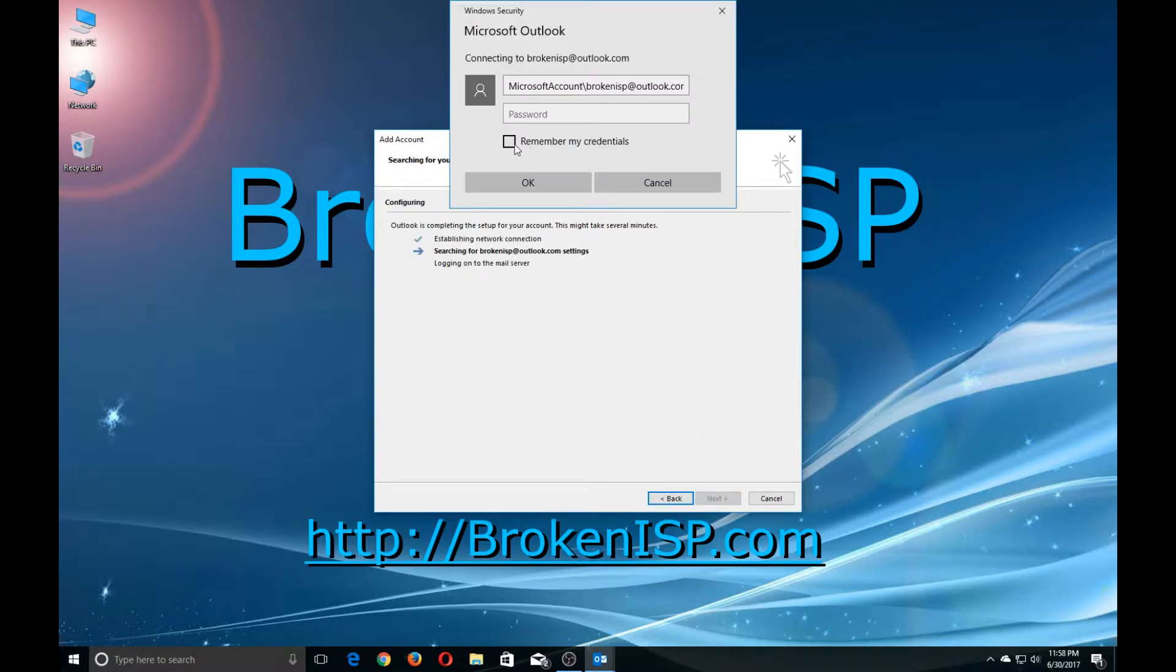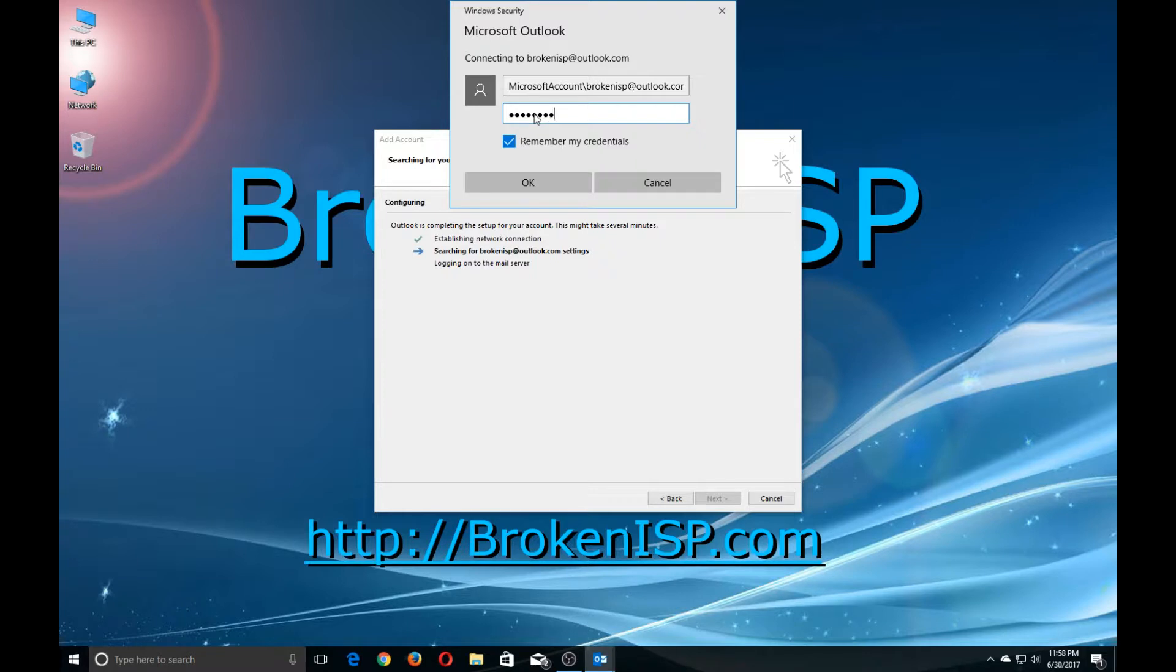Remember to check remember my password, and then type in the password box your password, and click OK.